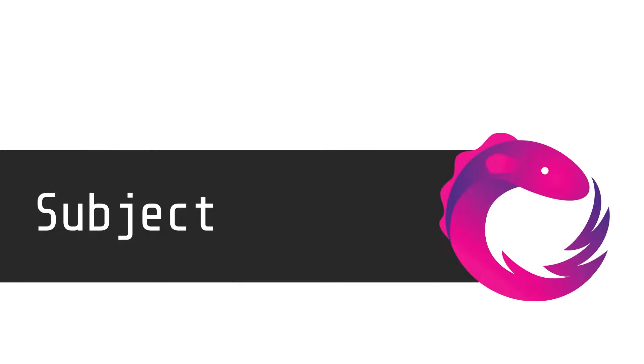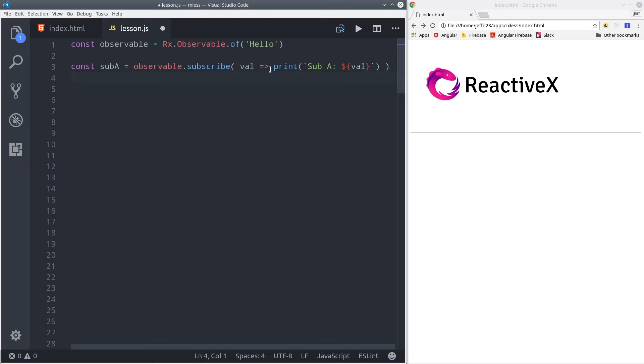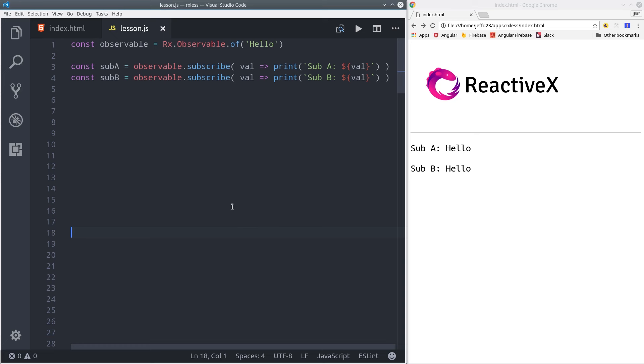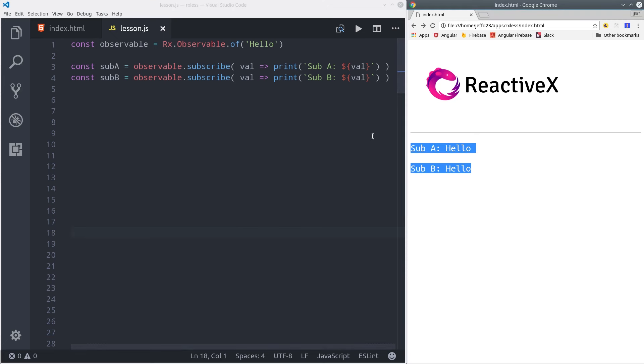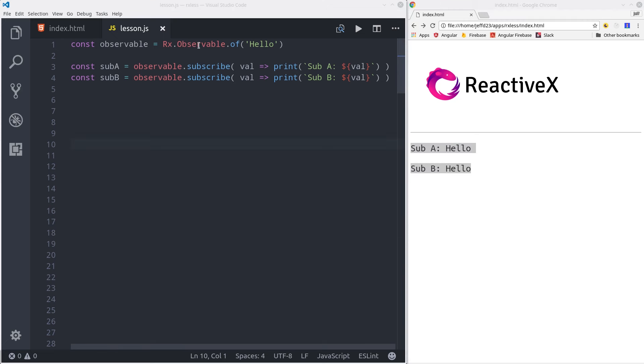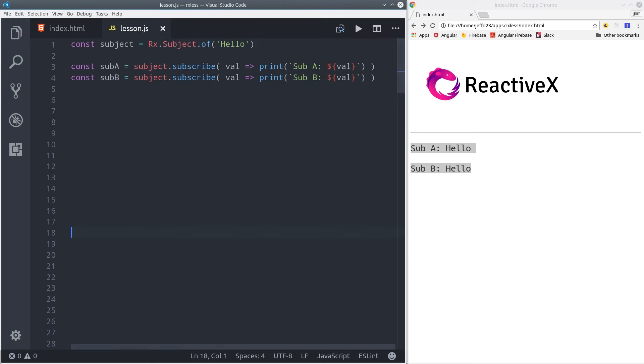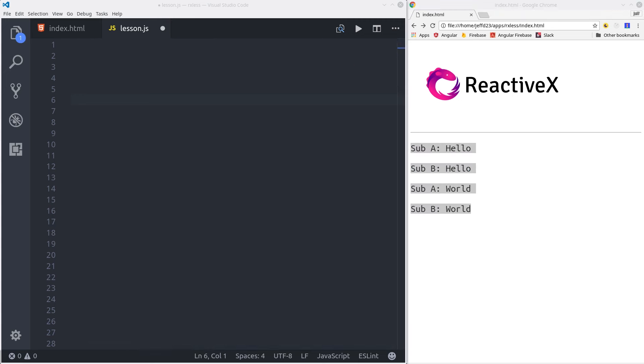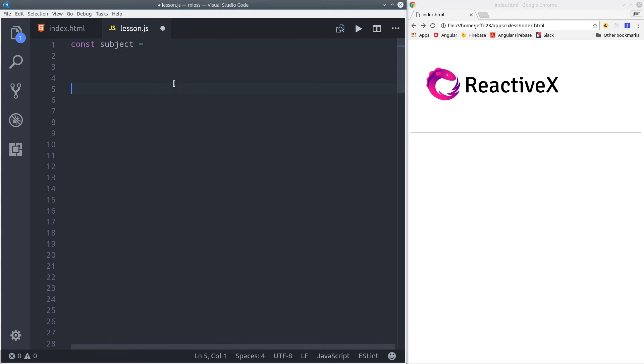A subject is just an observable with a few extra bonus features. It has the ability to emit new data to its subscribers by acting as a proxy to some other data source. This will make more sense after the next couple examples. So here we have a plain observable, and we're going to convert it to a subject. When we subscribe to it, it emits the values just like a normal observable would.